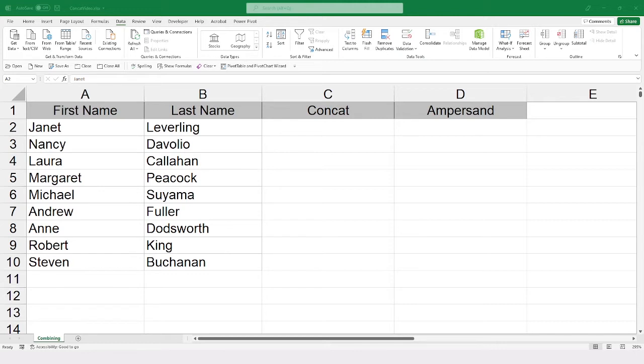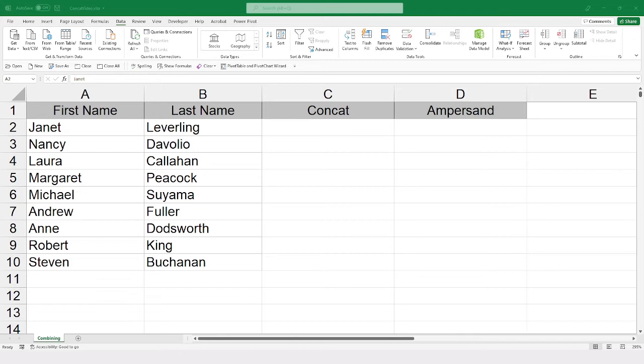And I'm going to do this in two ways. One, I'm going to use the concatenate function, which in the newer versions, Excel 2019 or 365, has been changed to simply concat. I'm also going to show you how you can use an ampersand to create the same type of thing, almost as a mathematic function.